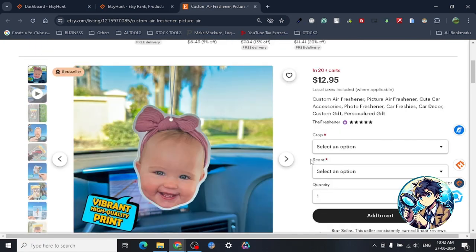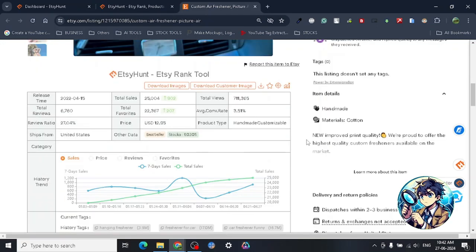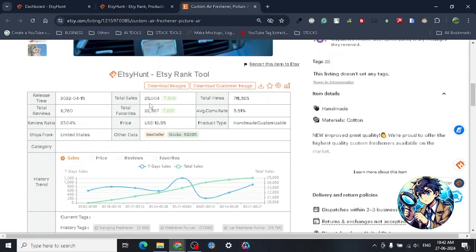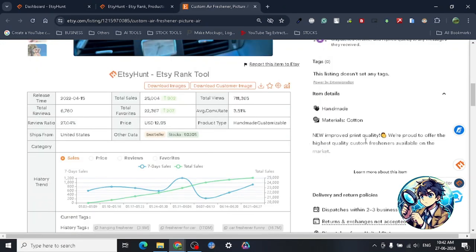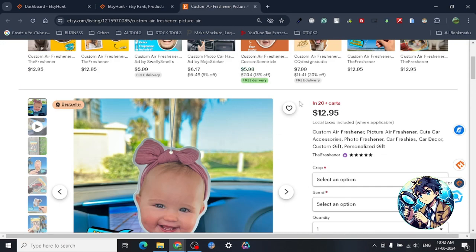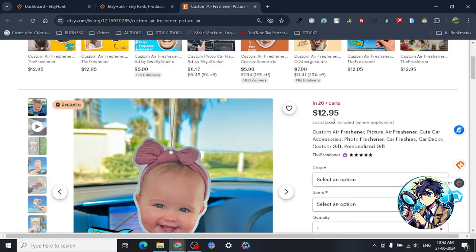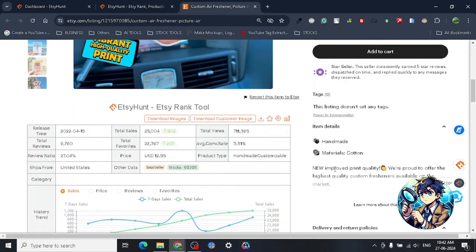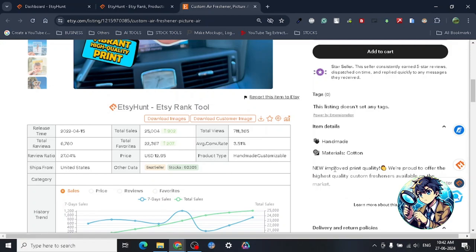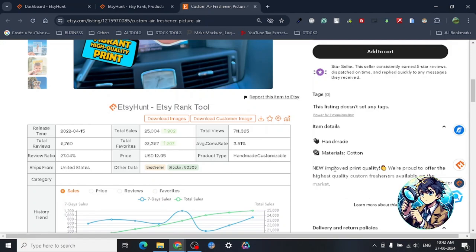Whatever the case, just go ahead and try this product - custom air fresheners. They're making an amazing amount of money. The total sales is 25,000 at $12.95. Even with a five-dollar margin, they're doing really good numbers. It's almost $125,000 - that's pretty good.